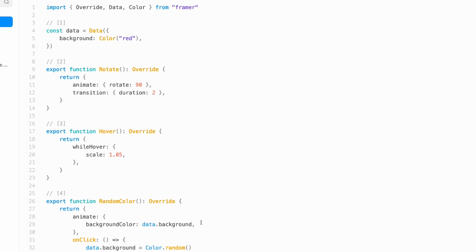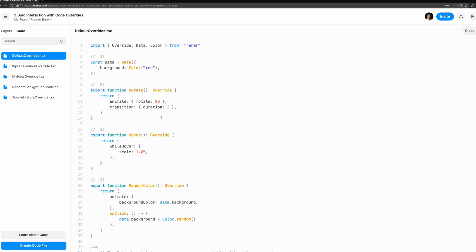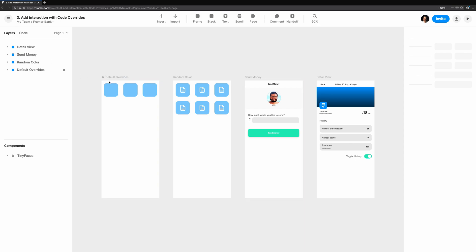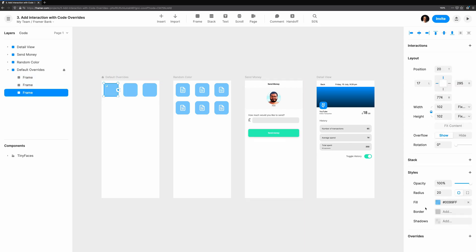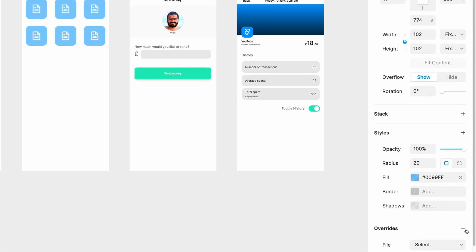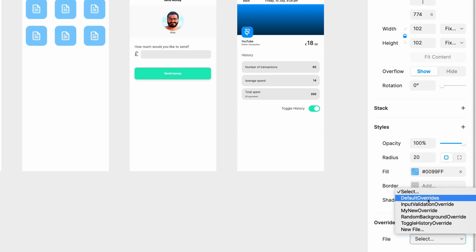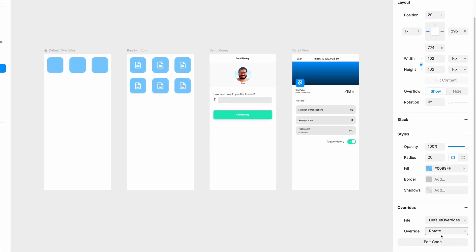The first override is rotate. It's a simple function that returns an object. This object contains the properties and whatever component we want to attach it to that we want to override. In this case, we're adding an animation to rotate the component 90 degrees over the duration of two seconds. Let's see this in action. Selecting the component we want to attach the override to, in the properties panel, you'll see an override section. Click plus to reveal which file we want to use. We'll choose default overrides, and then select the override you want, rotate.